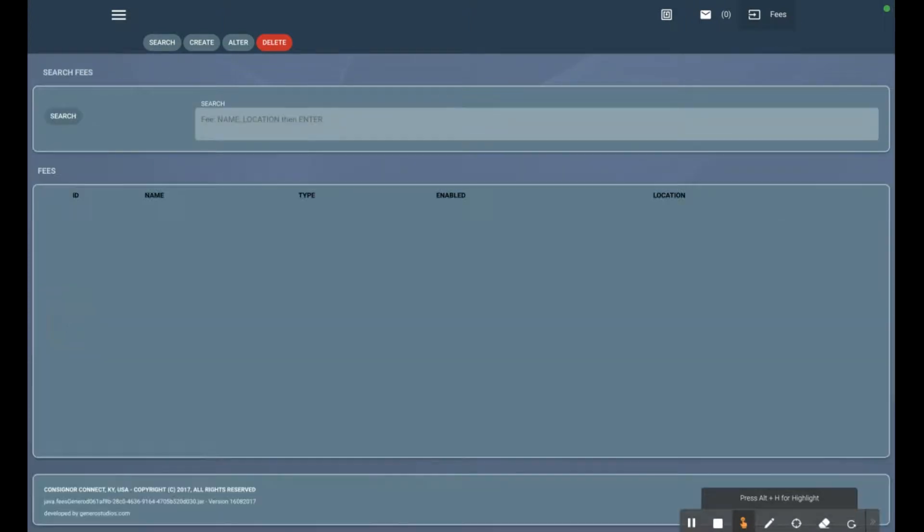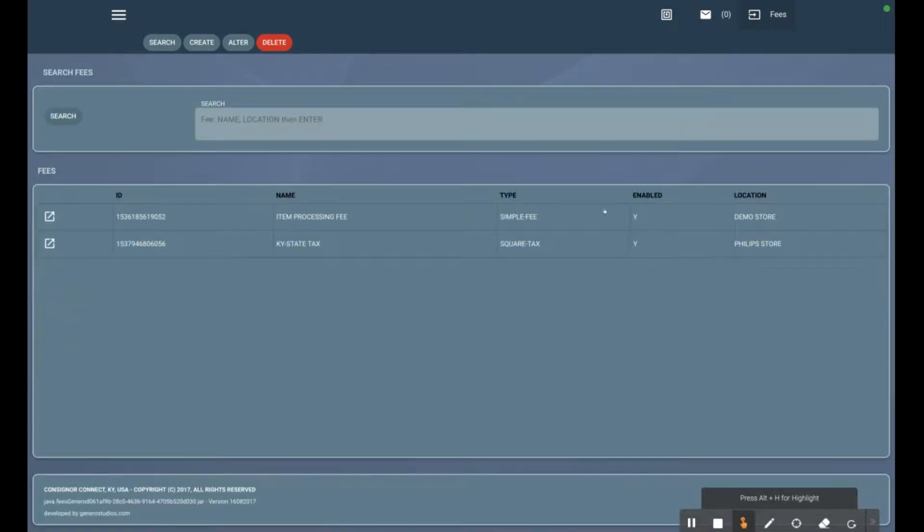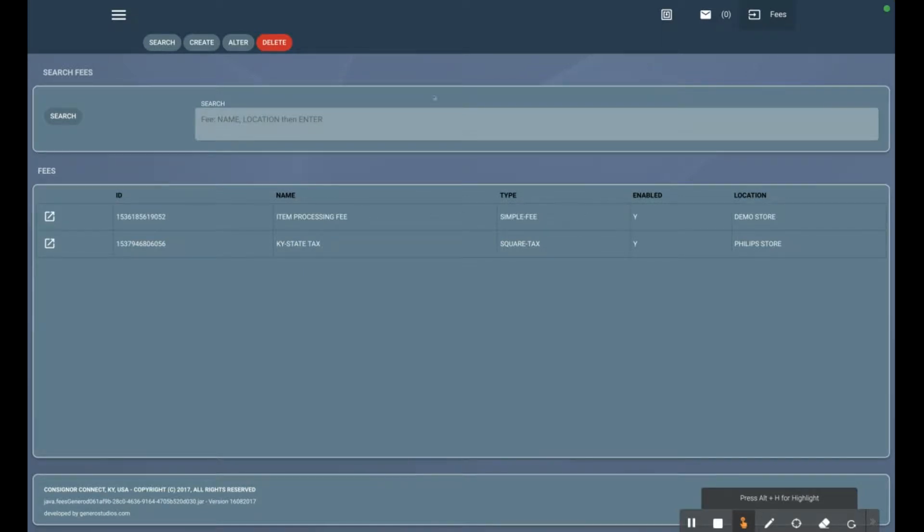Save changes, and now we have a dollar fee attached to every item that we sell. That's how we create item fees and taxes in Rose.